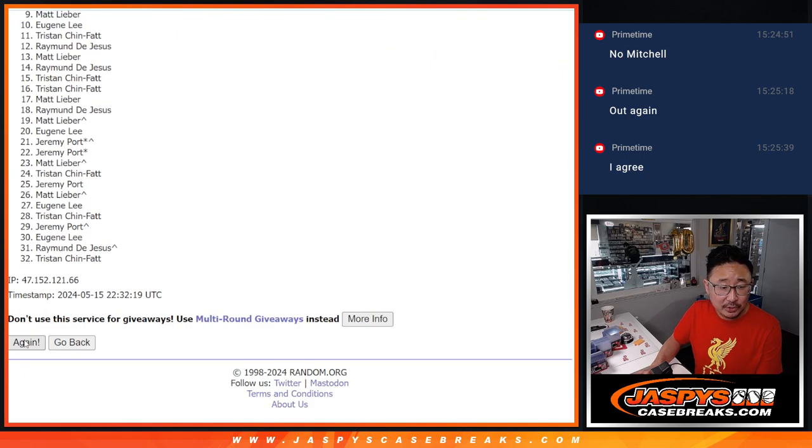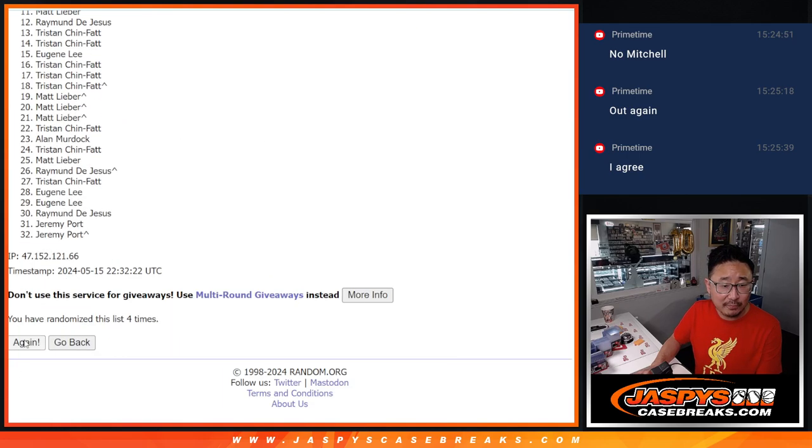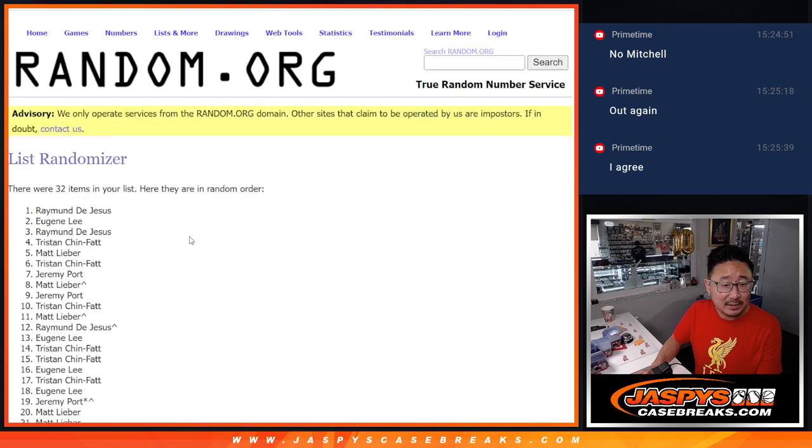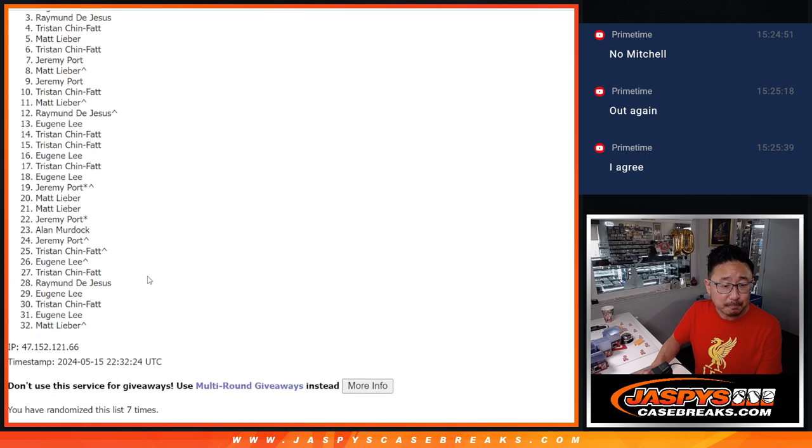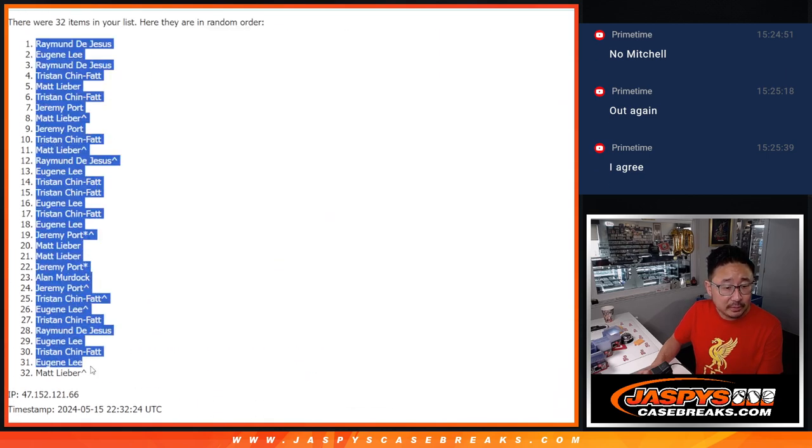Rolling seven times. Raymond down to Matt.